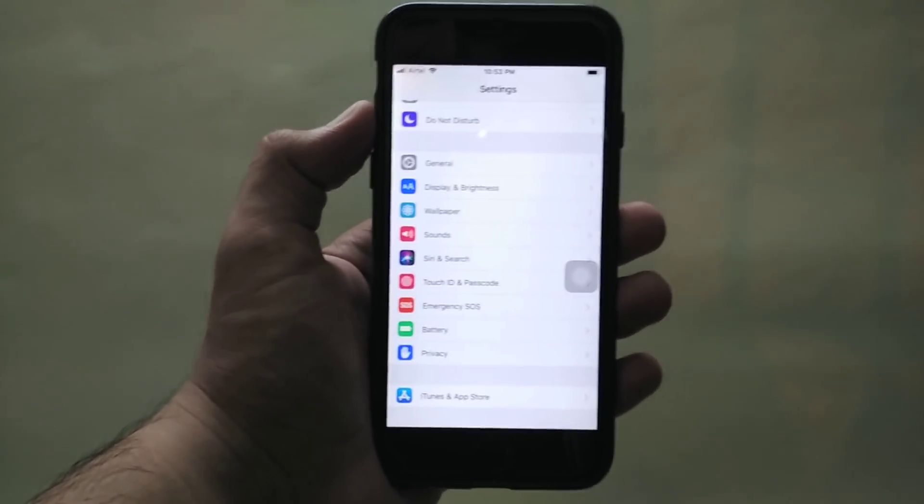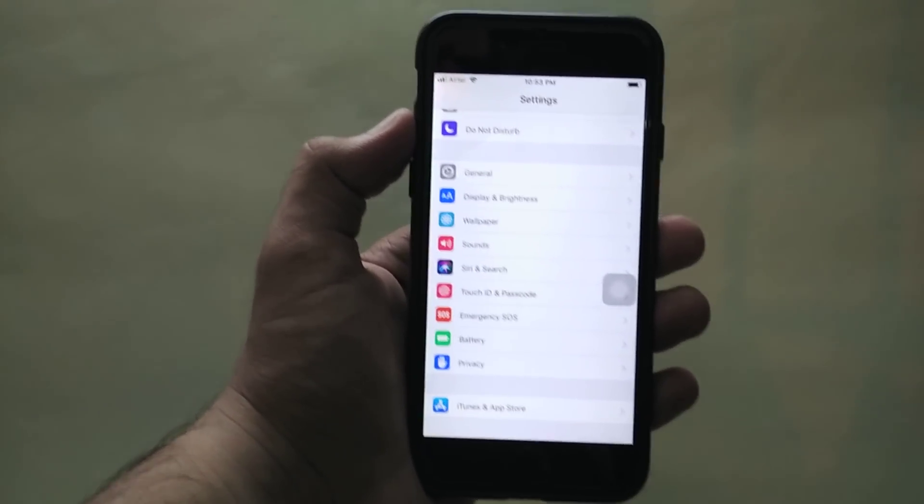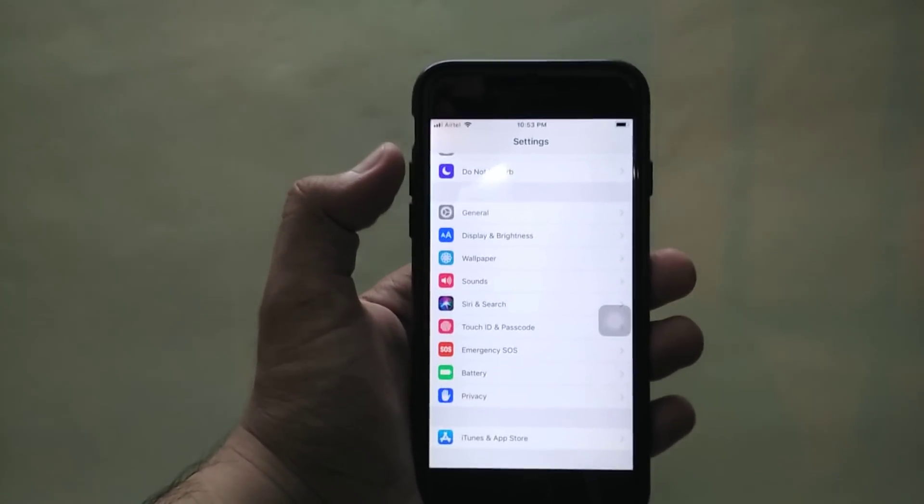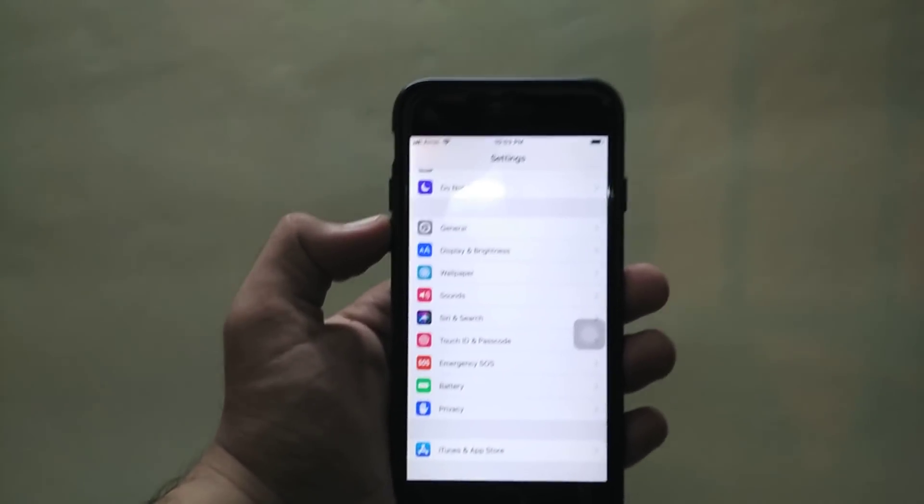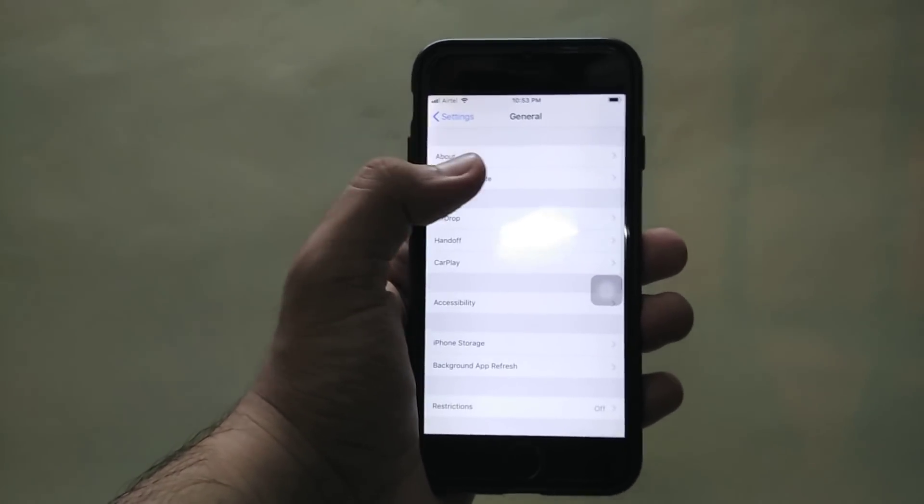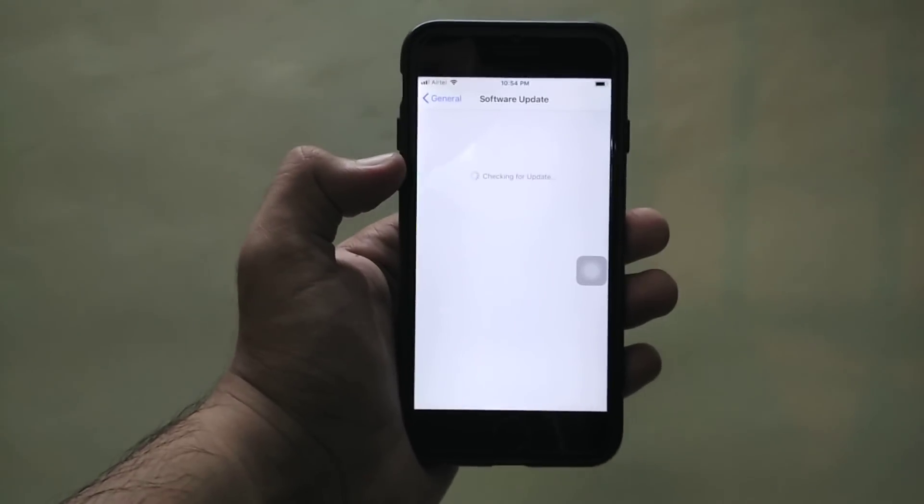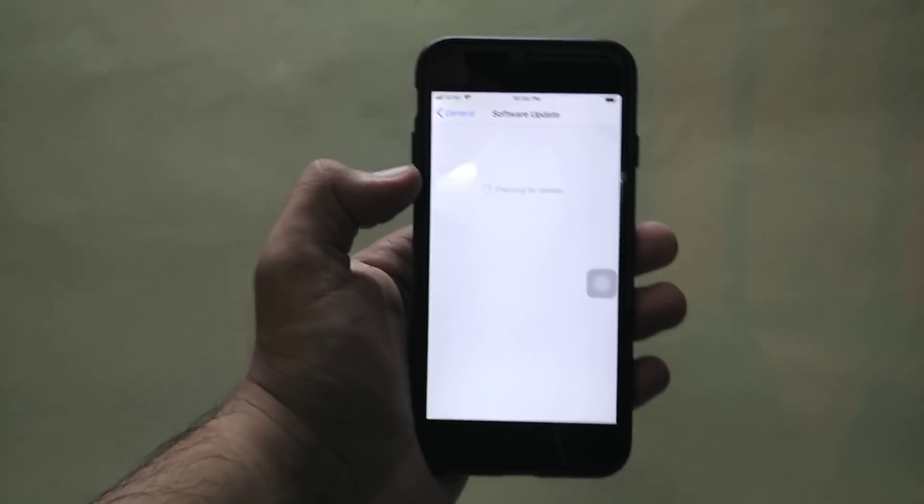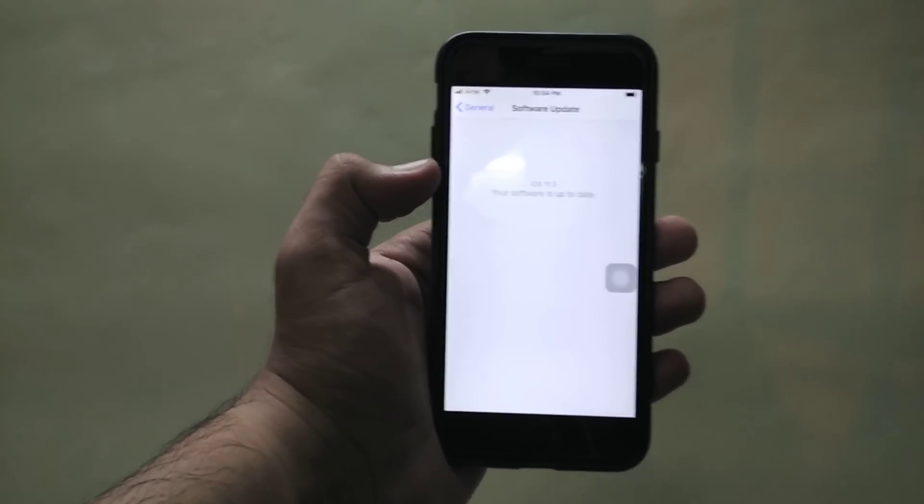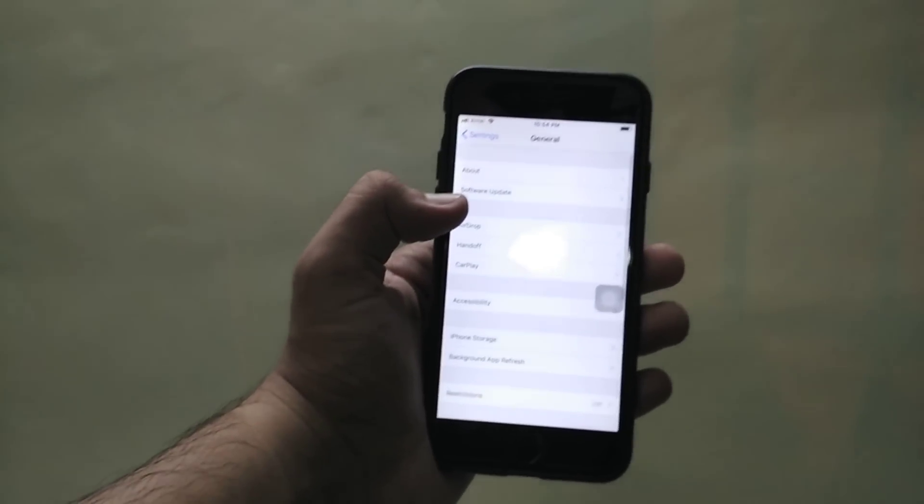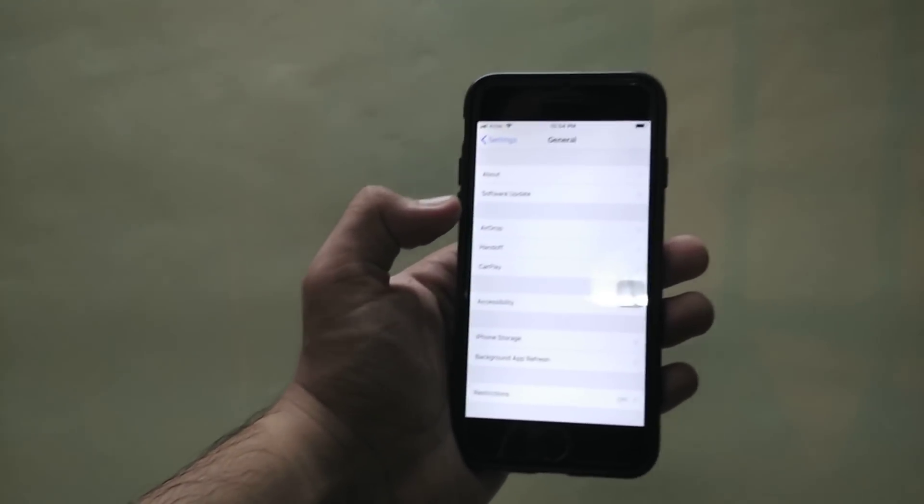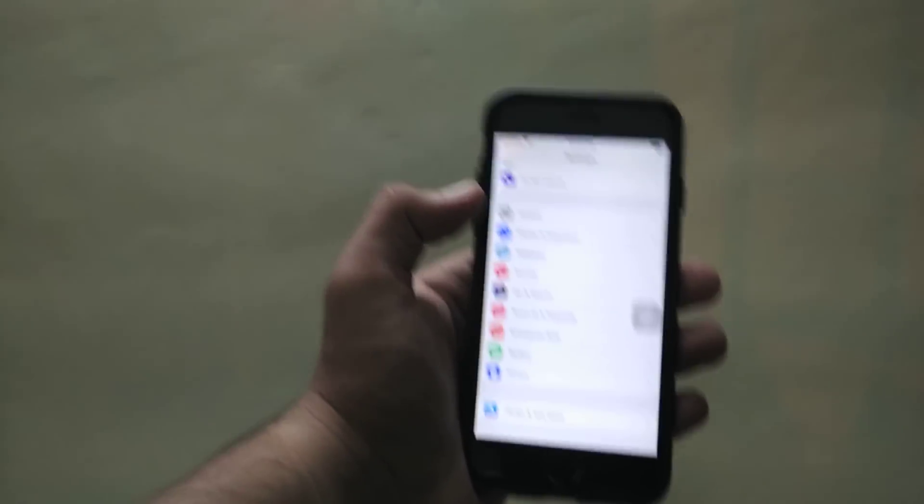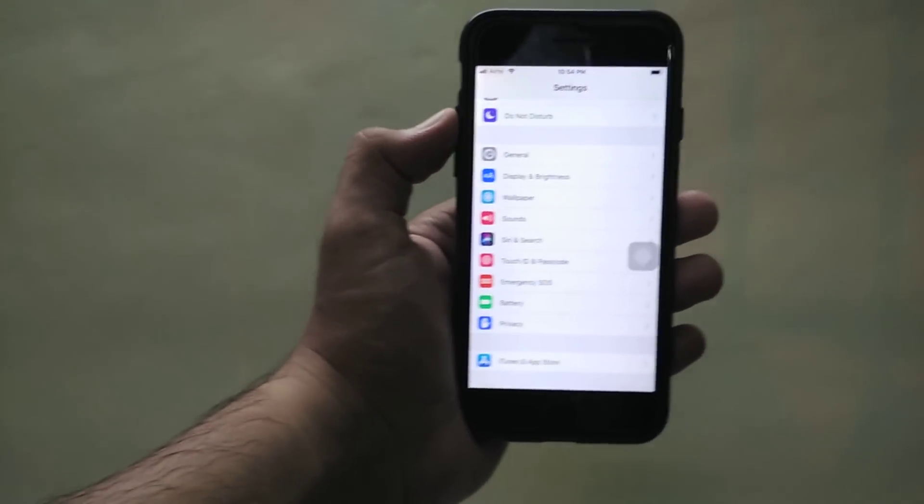Apple has finally rolled out the iOS 11.3 update to all users around the world and you can update by going to General and then Software Update. In this video let's talk about all the major changes. I will only talk about major changes in this video. If you want to know more, the info is in the description below.